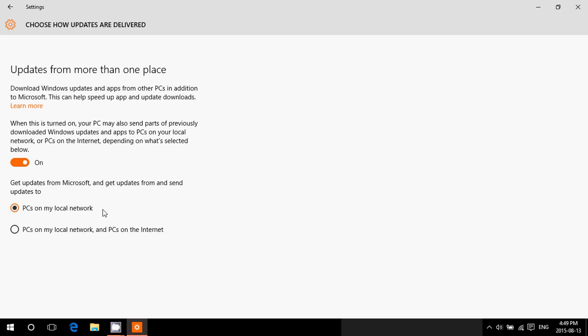So if you have more than one computer at home or in your office, just put it to 'PCs on my network' and keep it on. But personally I will leave it on 'PCs on the internet' for a simple reason: I have a fast internet connection and unlimited data each month, so I'll leave it on personally because I don't care.